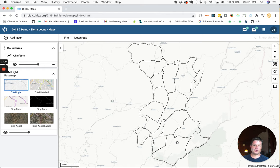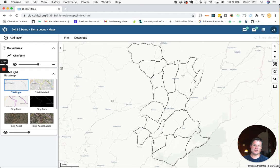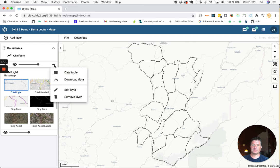So here you will see all the chiefdoms on the map and if you want to download these, you can select the more action button in the layer card to the left. Select download data.